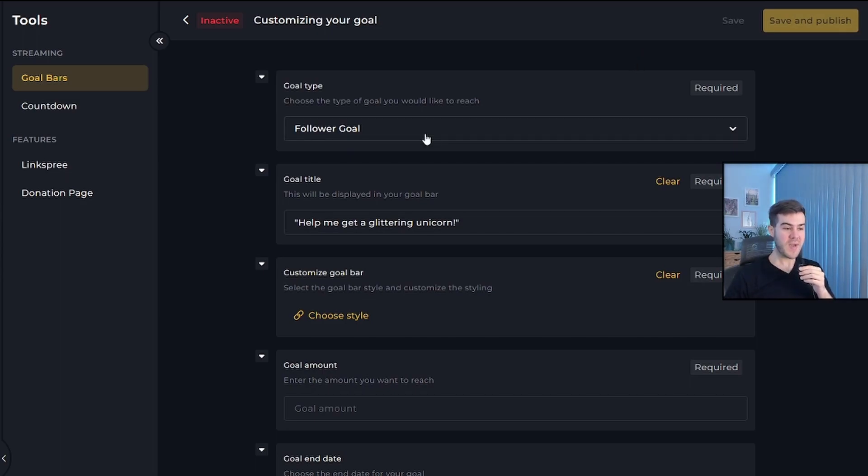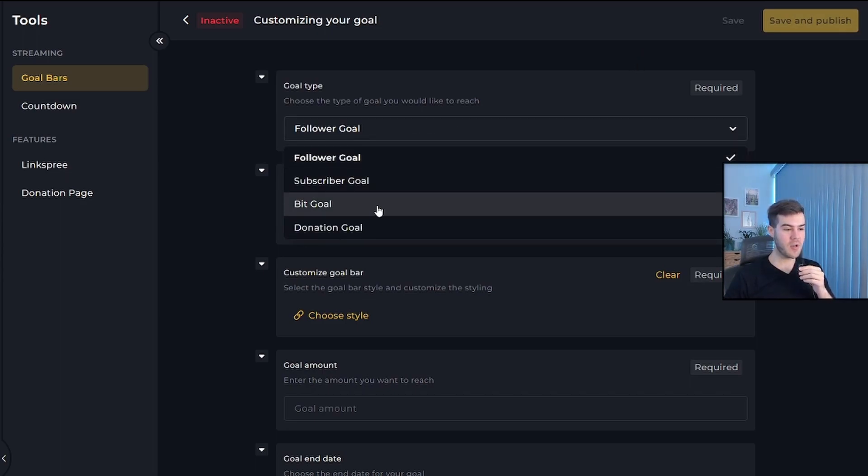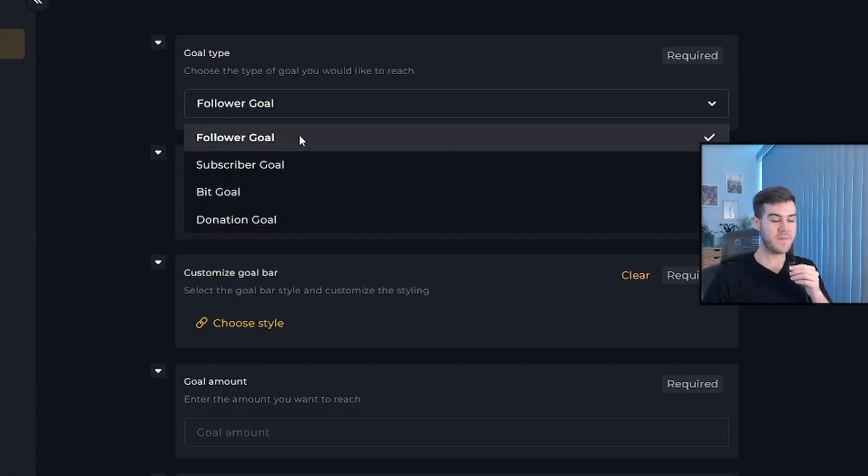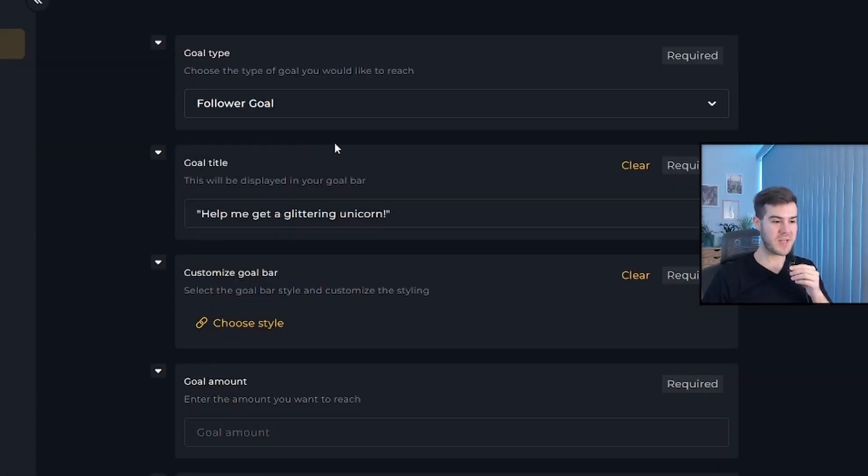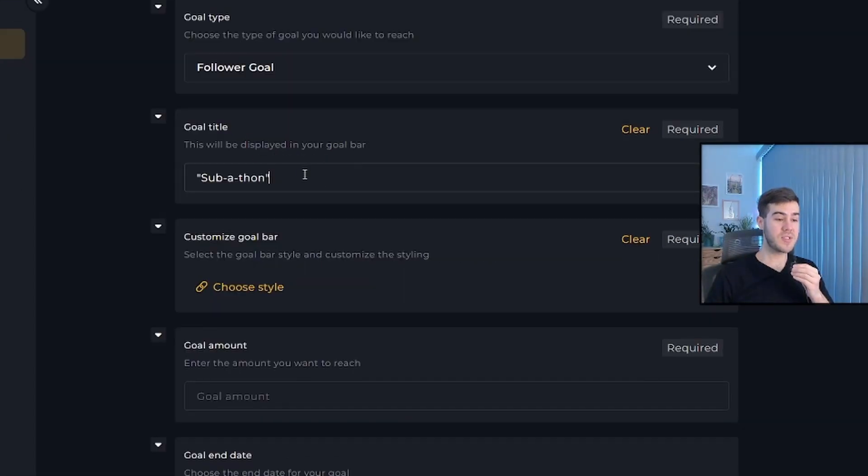First, we have to decide what kind of goal do we want - a follower goal, a sub goal, a bit goal, or donation goal? I'm going to use a follower goal just to keep it easy. Next, you can add your goal title. So what is the goal for? Let's say we'll do a subathon when we hit a certain amount of followers. So I typed in subathon.